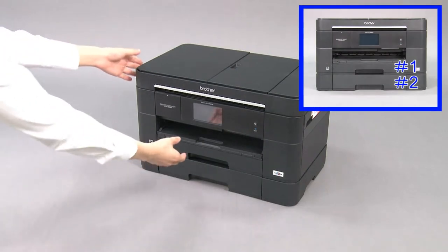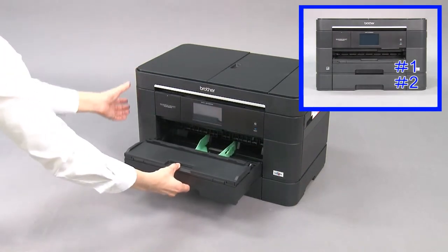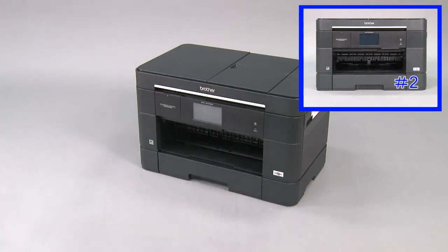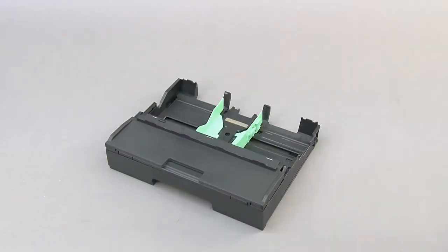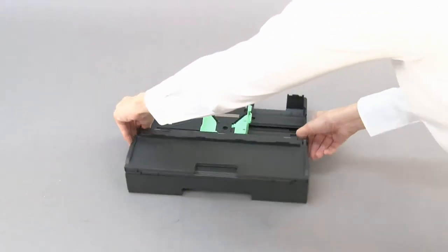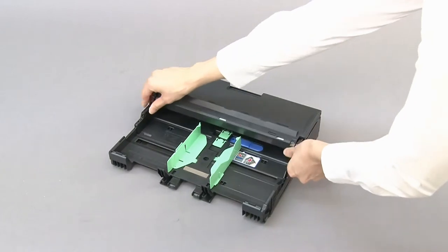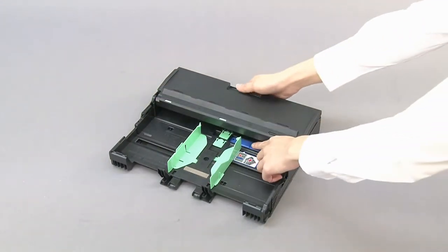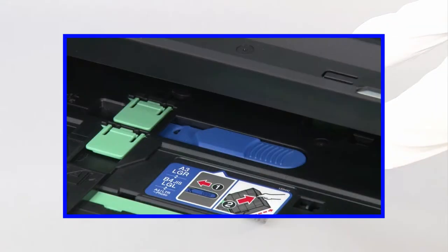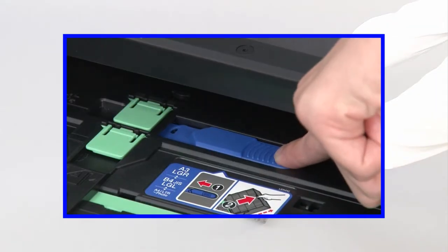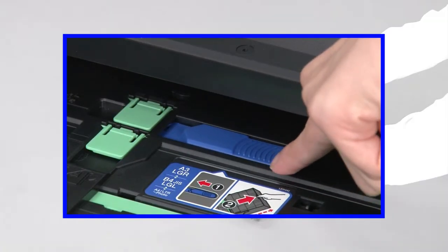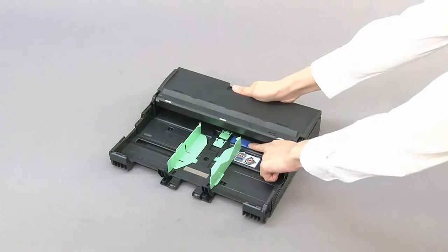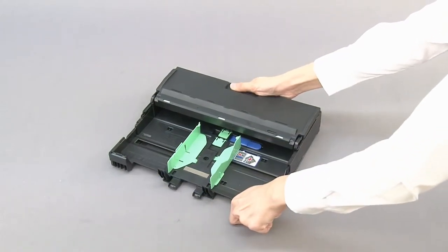Pull tray number one out of the machine. Press the blue slider until it locks in the release position. Extend the tray.